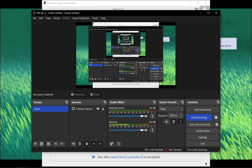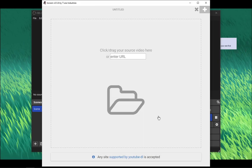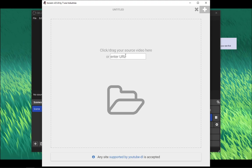Hello guys, I'm gonna show you how to make WebM videos, WebM videos. You can use URLs like the ones supported by YouTube-DL, like Pornhub, Xvideos, YouTube, Twitter, and all these kind of sites.